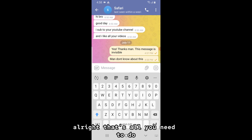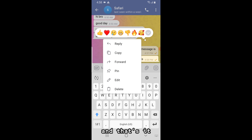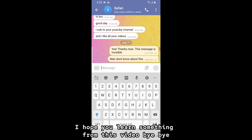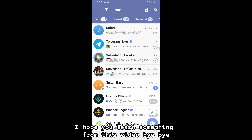Alright, that's all you need to do when sending an invisible message on Telegram. And that's it. I hope you learned something from this video. Bye-bye.